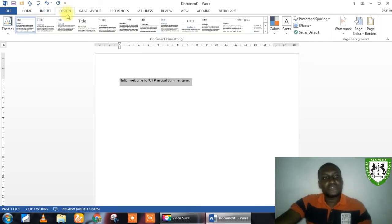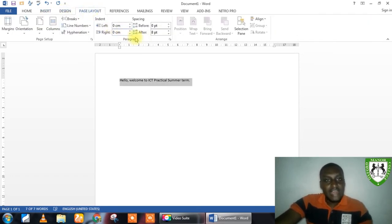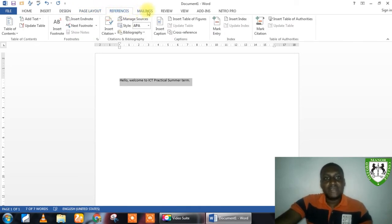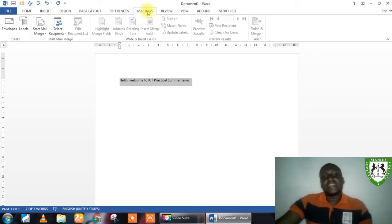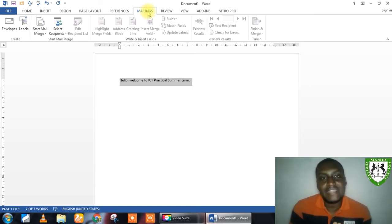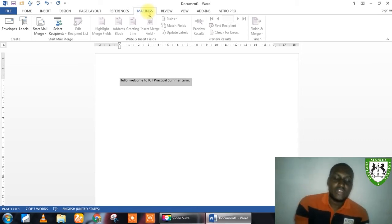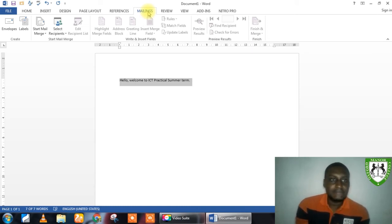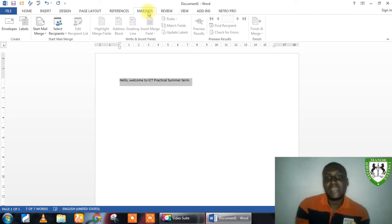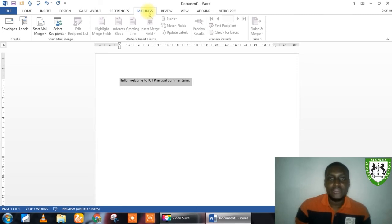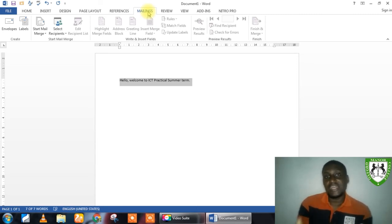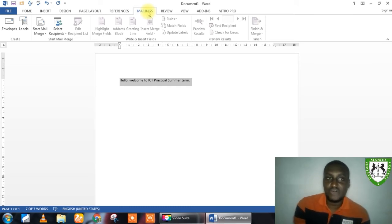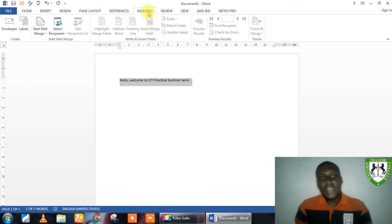The same thing happens when you go to the design menu tab, the layout menu tab, the cross reference or the reference menu tab, the main links menu tab. Now, Microsoft designed their Microsoft Office package. Whether you are using Microsoft Word, you are using Access, you are using Excel. They all designed them in a way that the ribbon concept is applied to them. So, if you open up any of the software package, you can do that after this class. You will see the arrangement and the structure of the ribbon takes the same format.